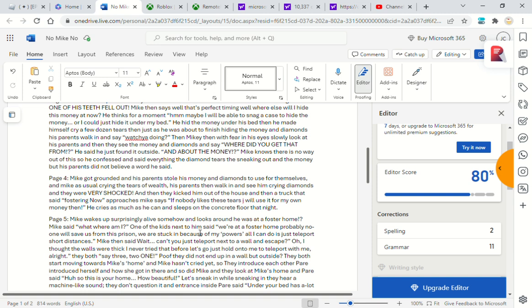They both start moving towards Mike's home. And Mike hasn't cried yet, so they both introduce each other. And so did Mike. They look at Mike's home and Pear says, 'Huh, this is your home. How beautiful. Let's sneak in.'